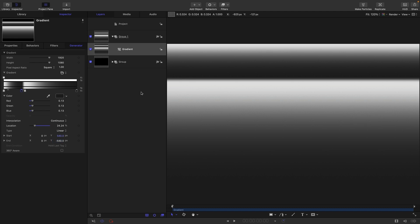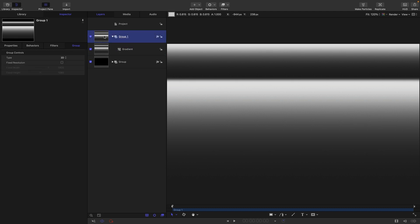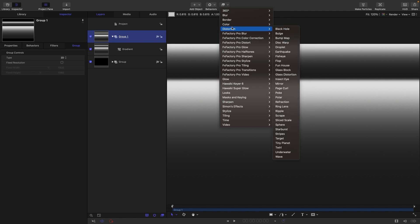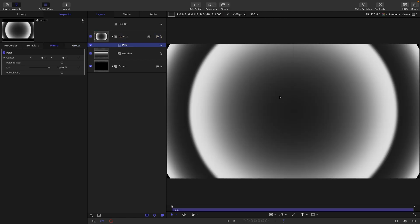So, the secret to this whole effect is that we're going to be using a polar filter to create a radial gizmo. Let's just add that to this group now. So, distortion and polar. And you can see immediately we've got this result. And our vertical gradient has turned into a circular loop.